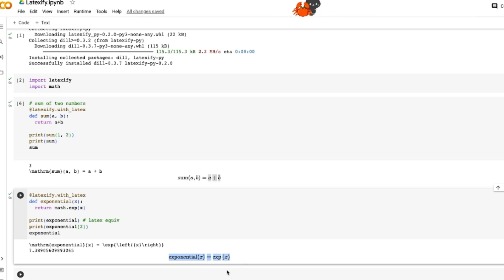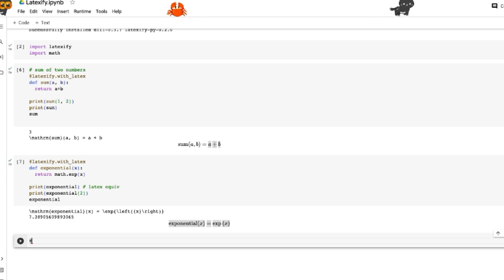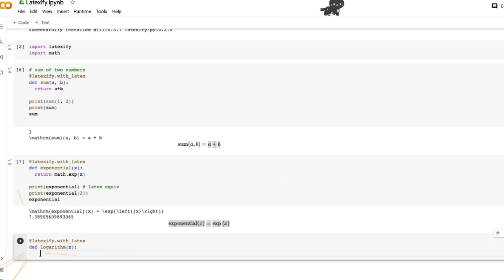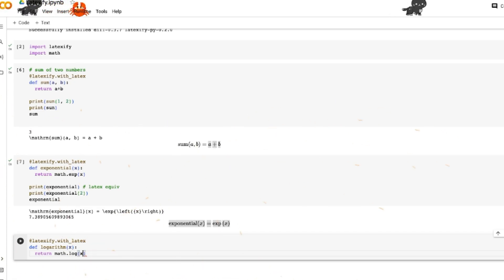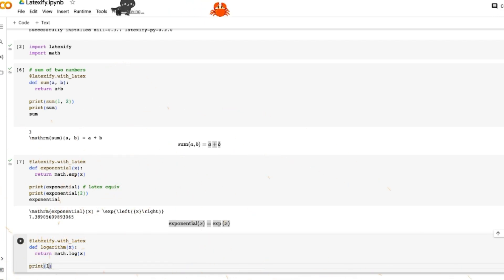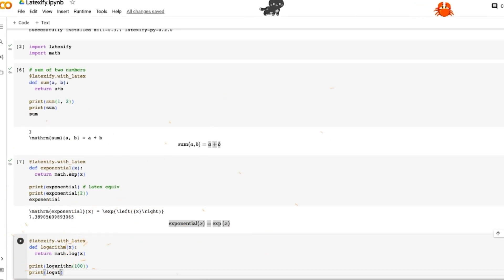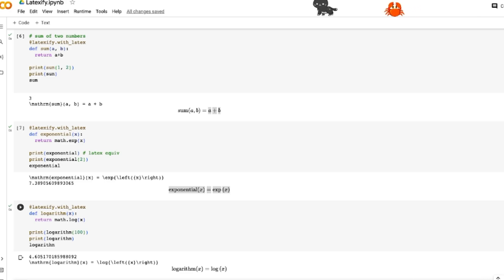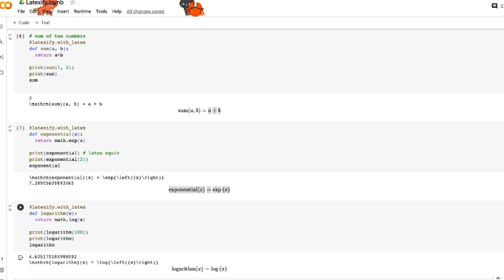The same thing applies to the logarithm. We use latexify.with_latex, define a function called 'log_within' that takes x and returns math.log(x). When we print log_within(100) we get the LaTeX representation, and we also get the numerical output of the equation.